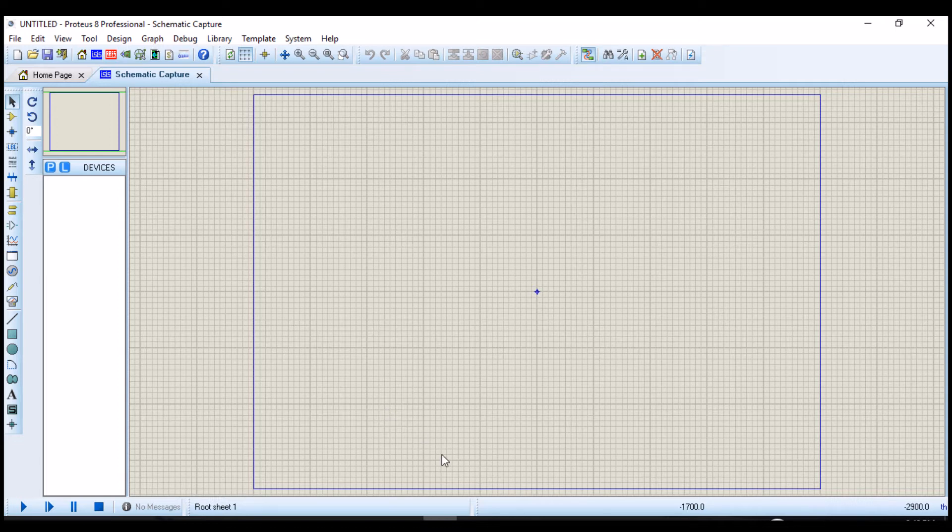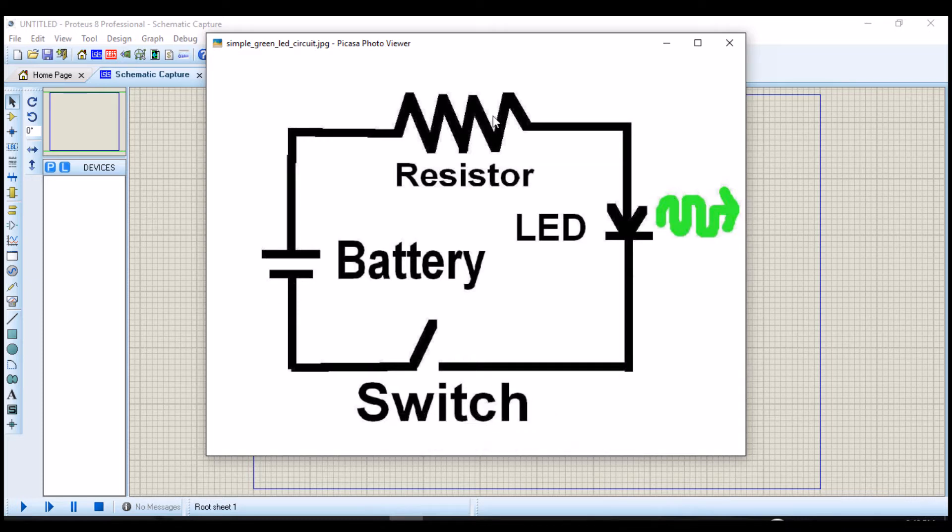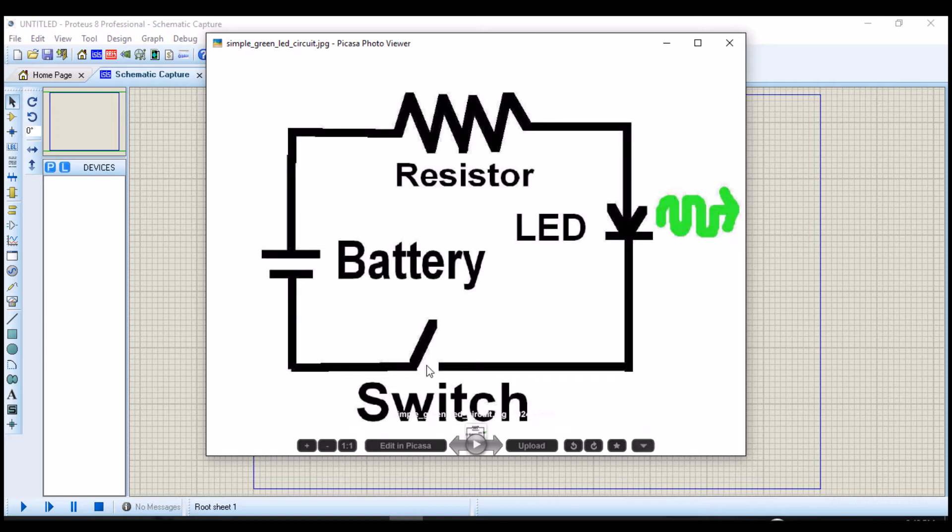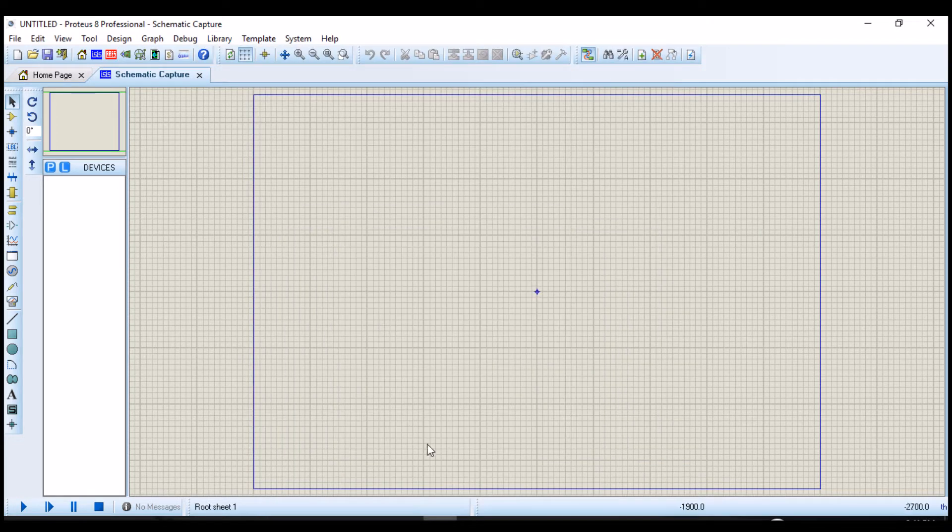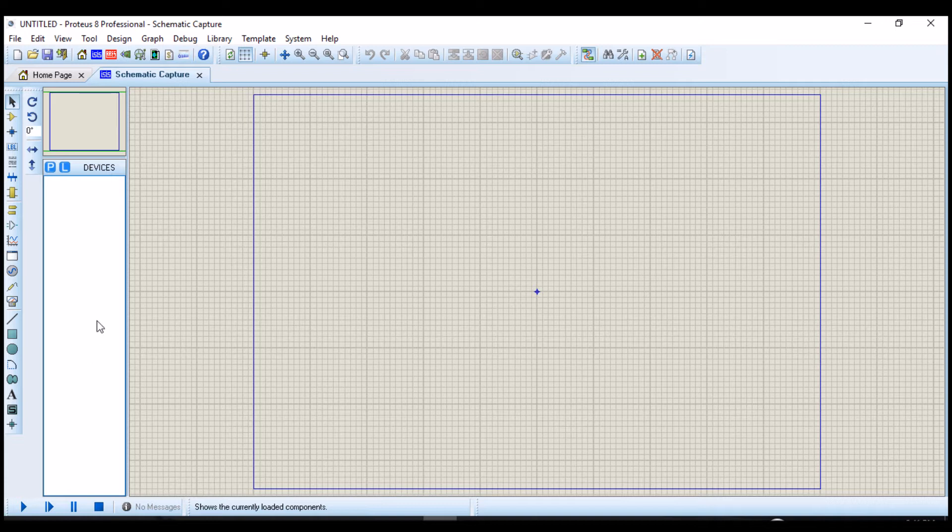The circuit I am going to be using for this demo is a simple circuit consisting of a voltage source, a resistor, an LED and a switch. We are going to place each component that we will be using for the circuit on the component board which is this area right here.